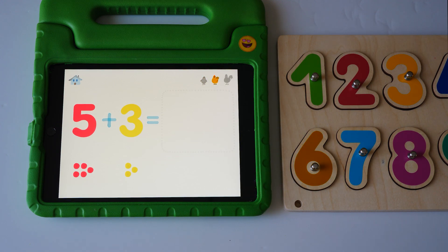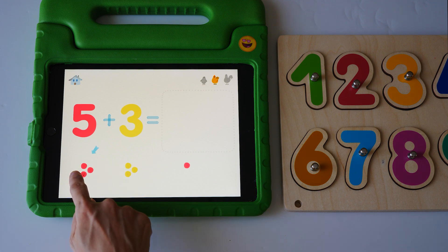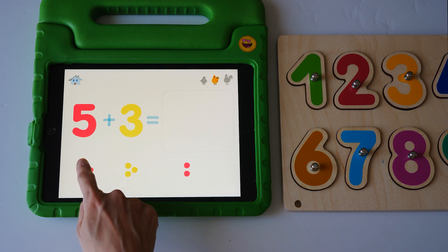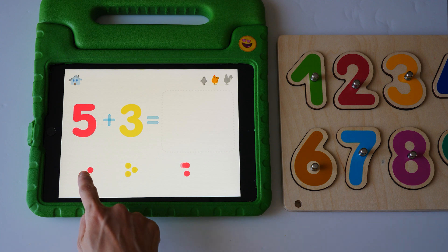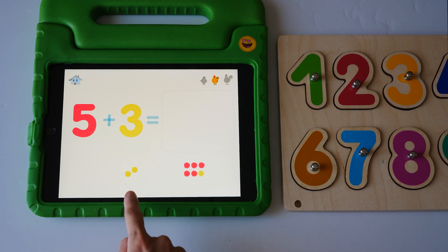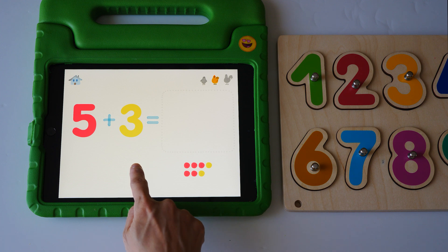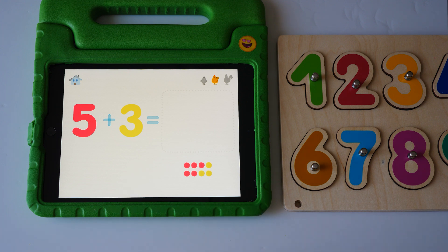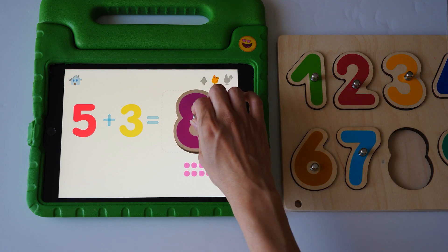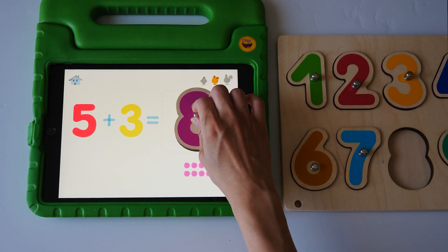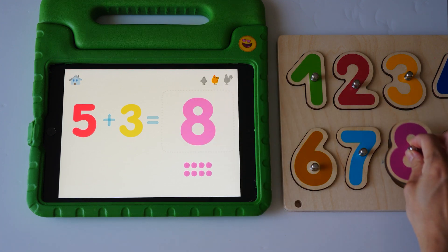Five plus three equals one, two, three, four, five, six, seven, eight. Ha ha. Eight.